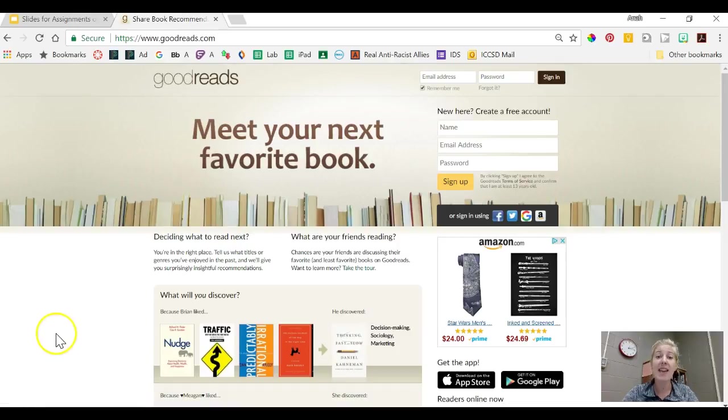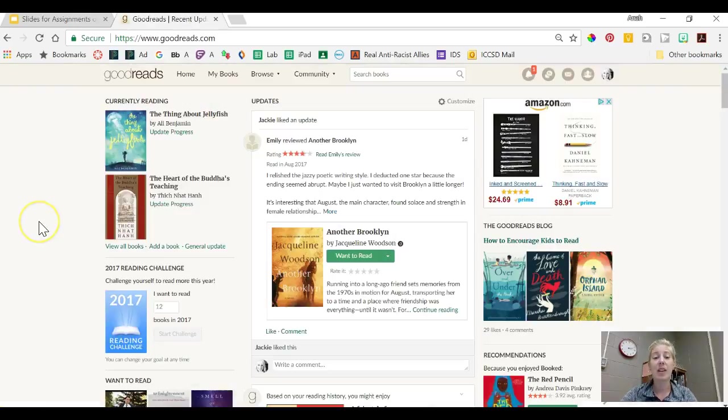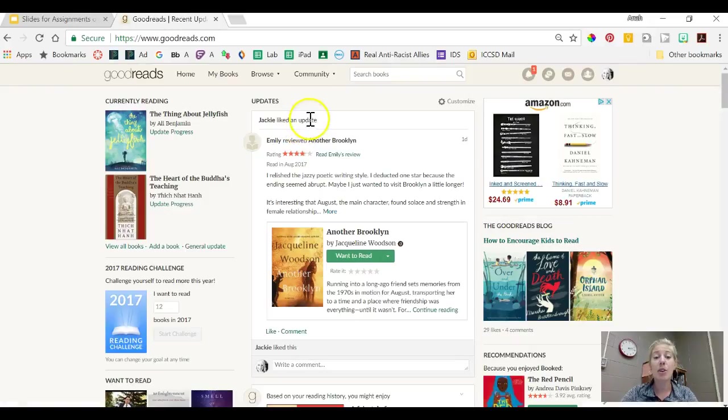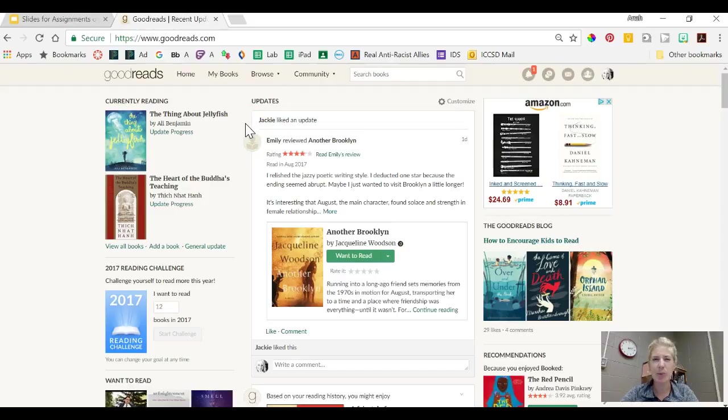Let me tell you why I love having a Goodreads account. On my home page I can see books that other people have recently read and liked. These are my friends so it's kind of like a Facebook page or social media. So I can see the books that my friends have liked.